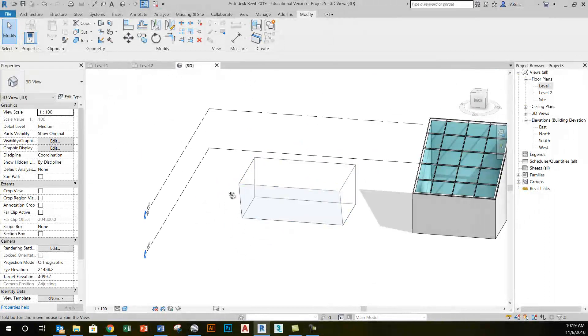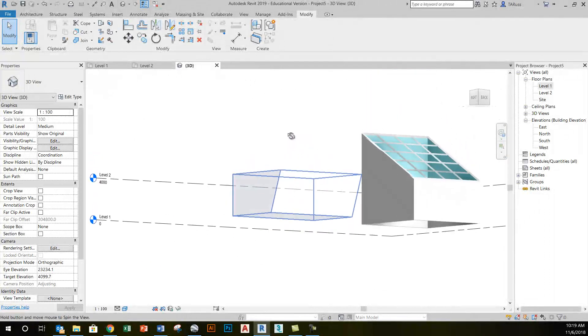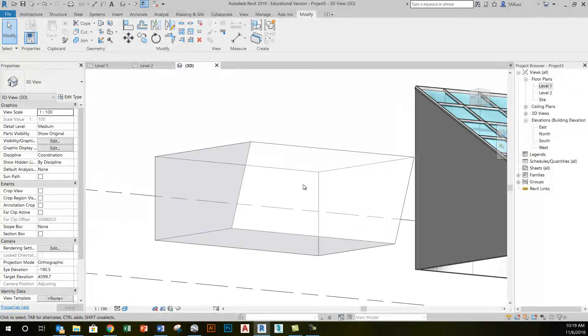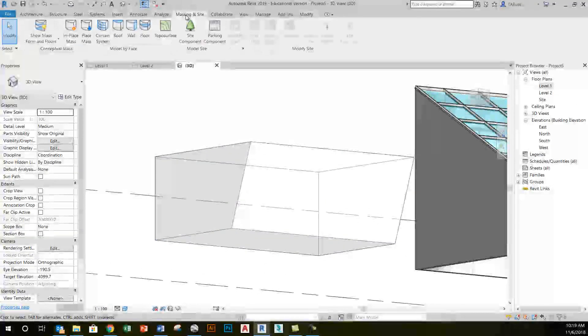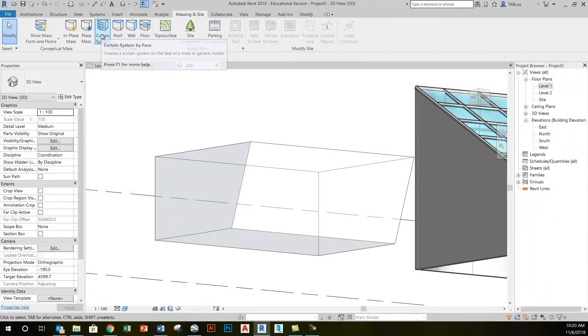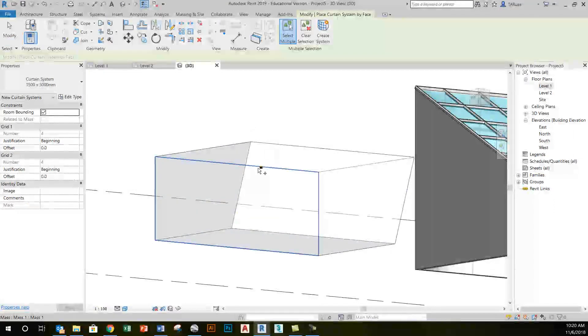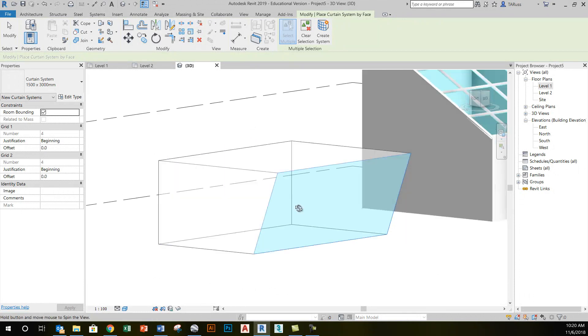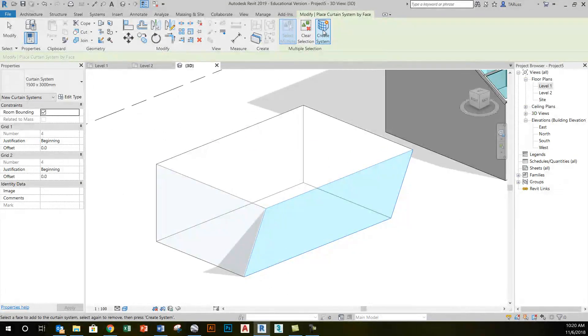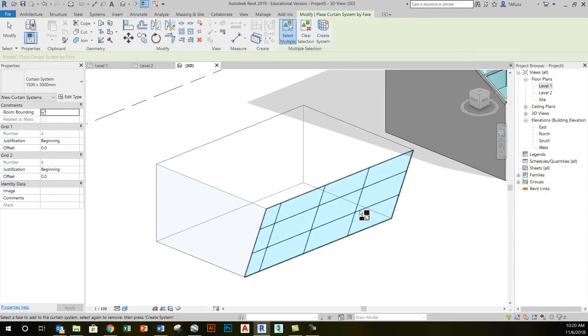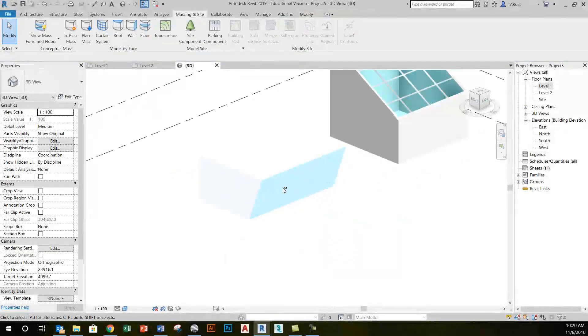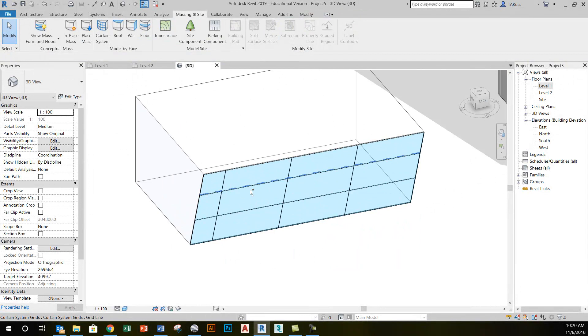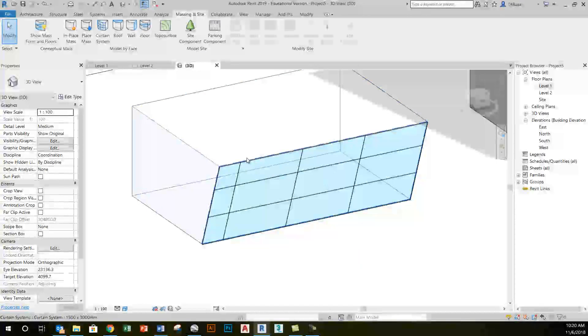It looks rather empty because it's just formwork essentially. When I click on finish mass now, I've got a finished mass object to which I can apply a curtain system. I do that by going to the massing and site tab and then just selecting curtain system. I then click that overhanging wall, select it—you'll see the blue highlight—and to finish I just click on create system. Like what I saw with the slope glazing, it gives me a simple curtain wall. This one happens to have some grids, no mullions though.